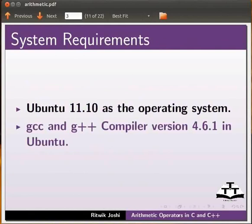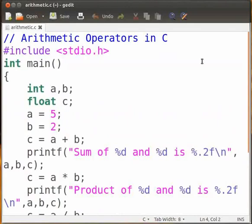I will now demonstrate the use of these arithmetic operations with the help of a C program. I have already written the program so I will open the editor and explain the code. Here is the C program for arithmetic operators.